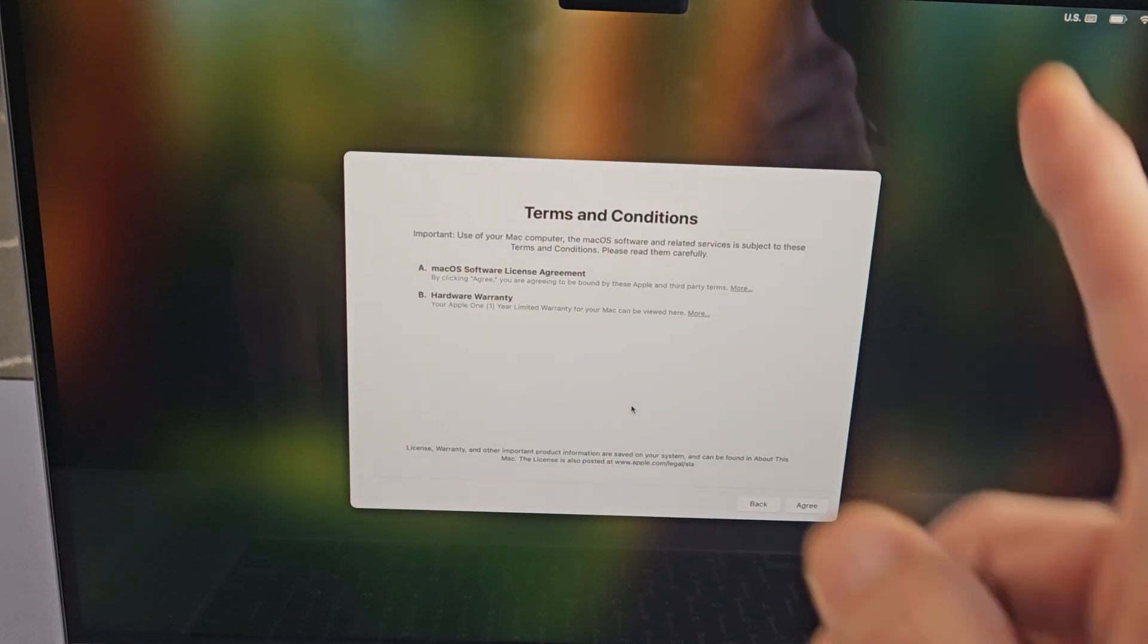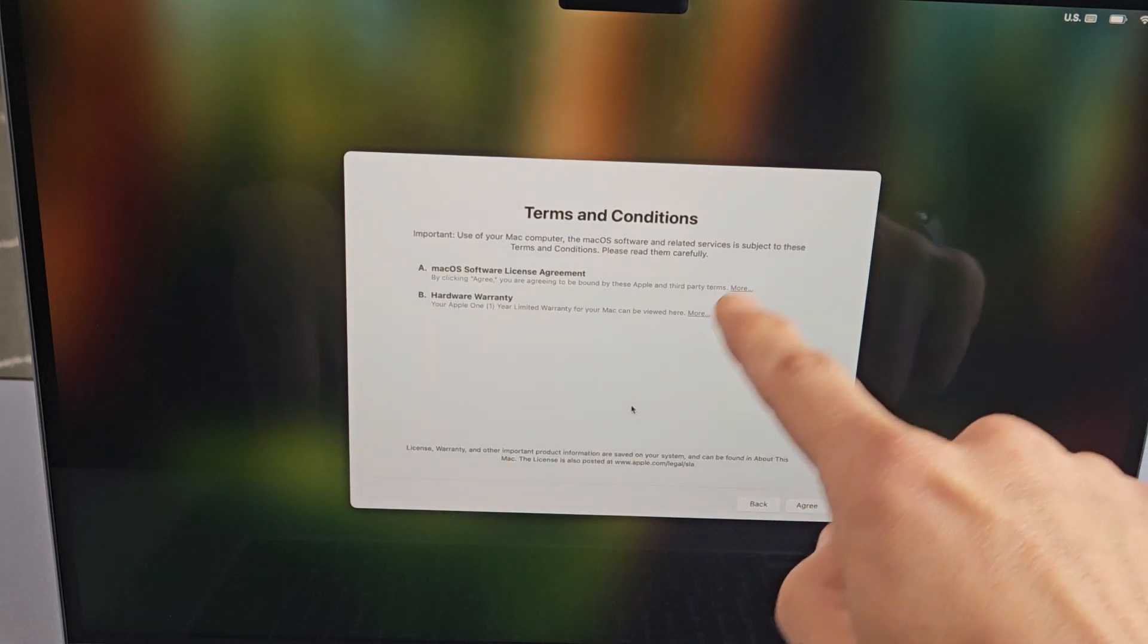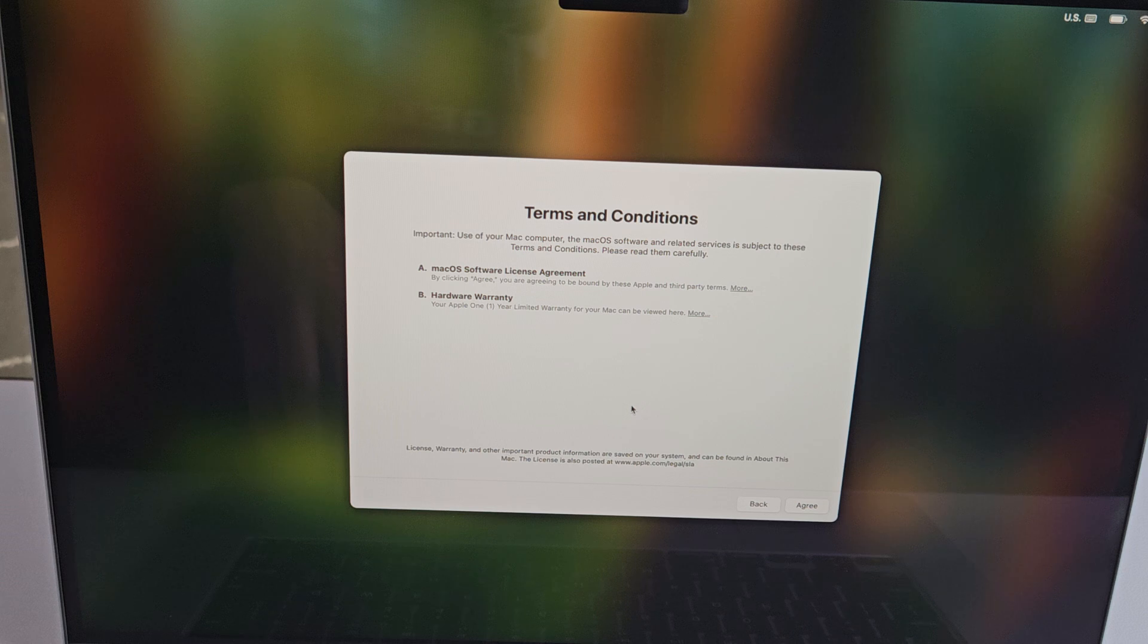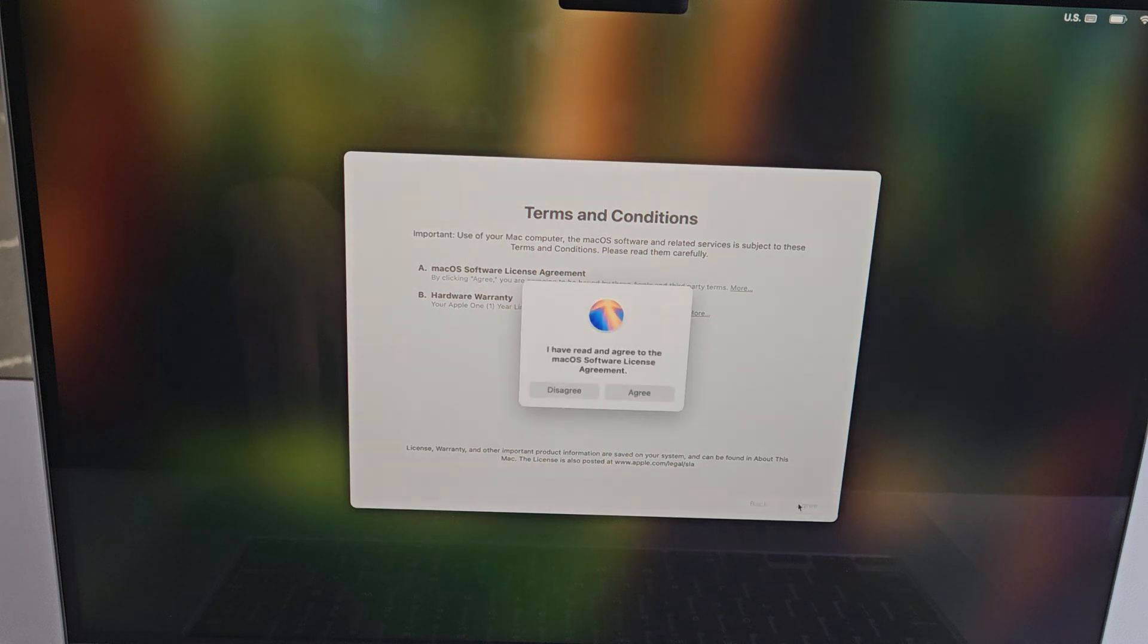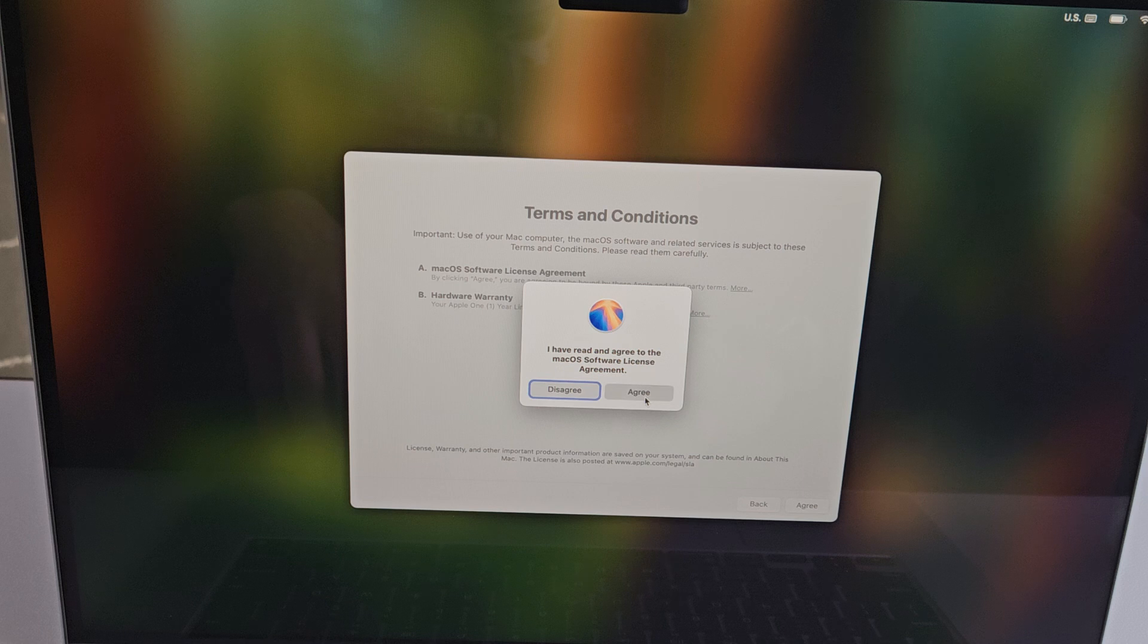Terms and conditions - read all that. You can read more here as well. If you agree, we're going to tap on agree down here, and then tap on agree right there.